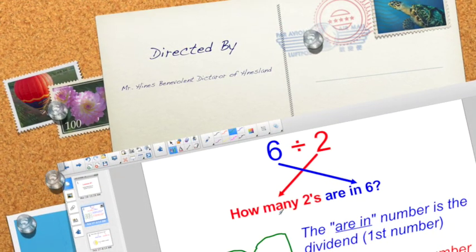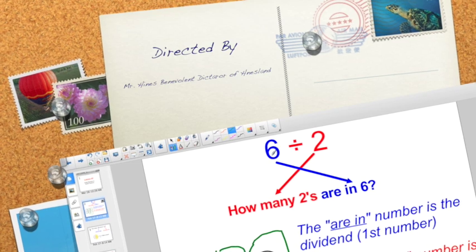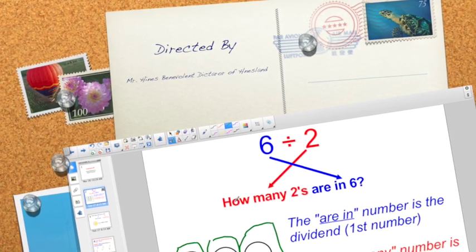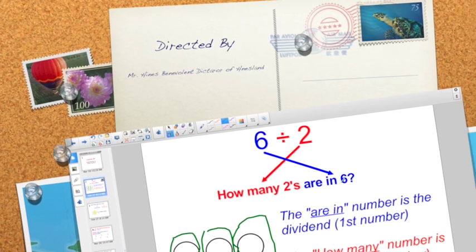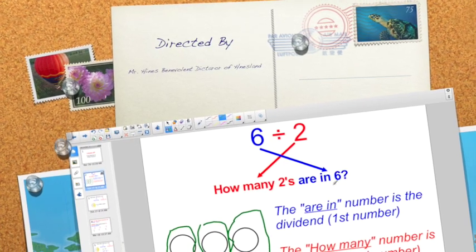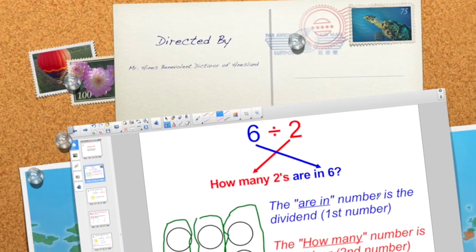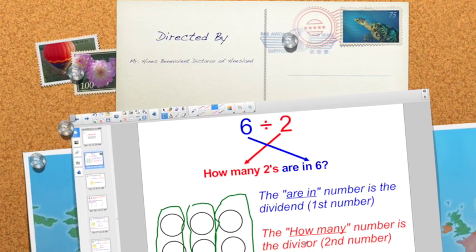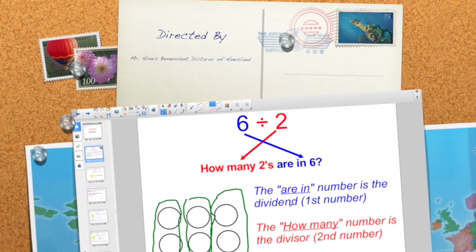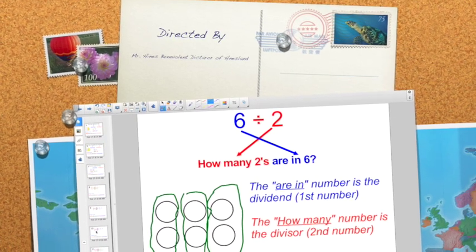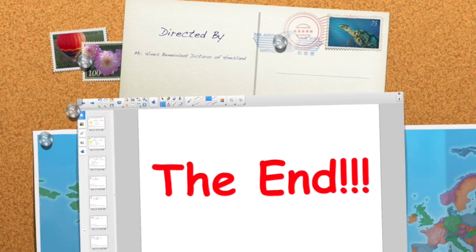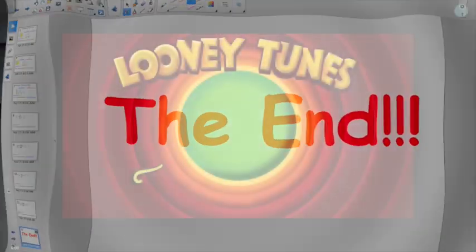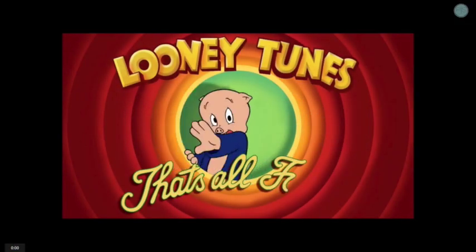That's the end. If you can remember: six divided by two really wants to know how many twos are in six. The 'are in' number is the dividend; the 'how many' number is the divisor — remember that for story problems. Good luck on today's Socrative quiz. That's all, folks.